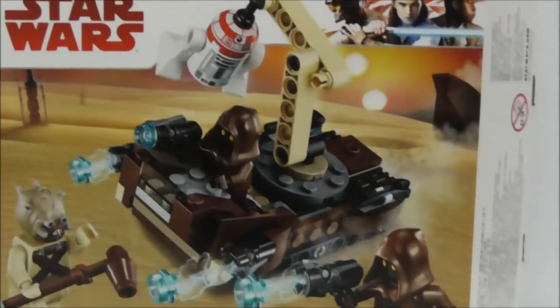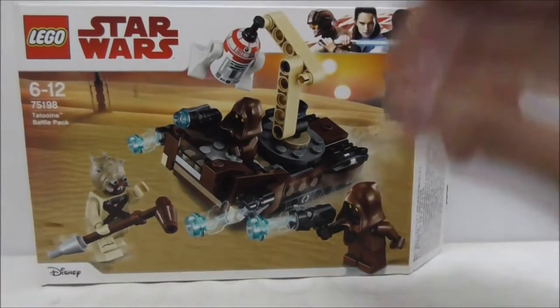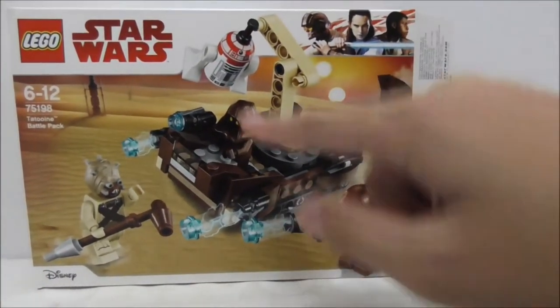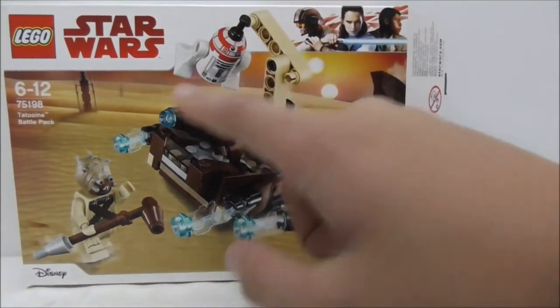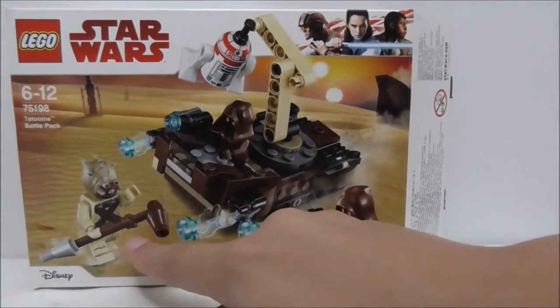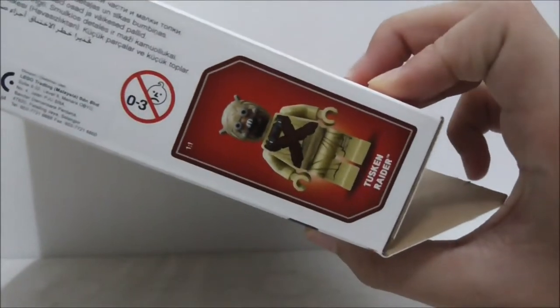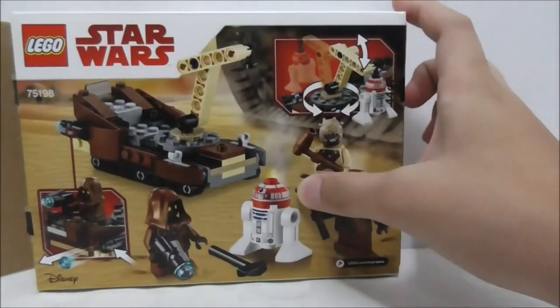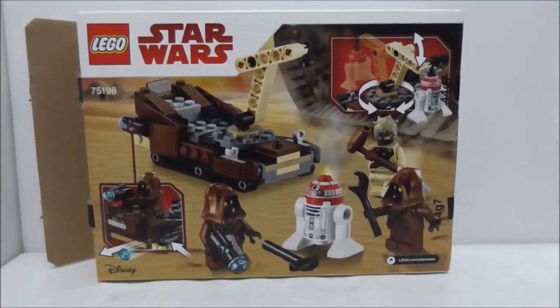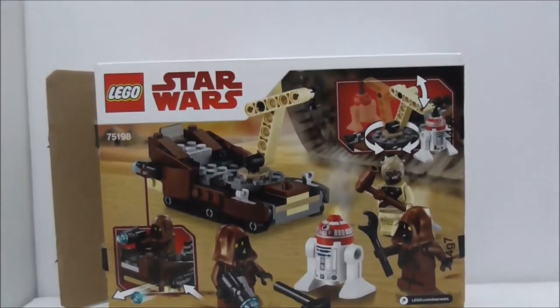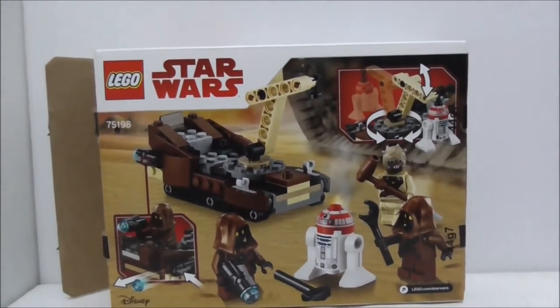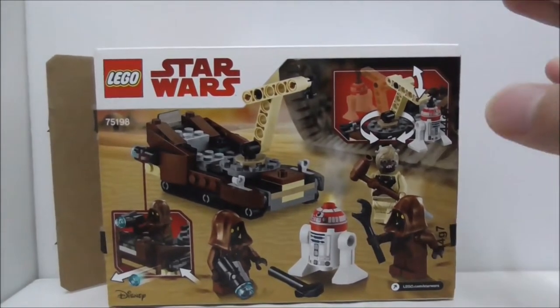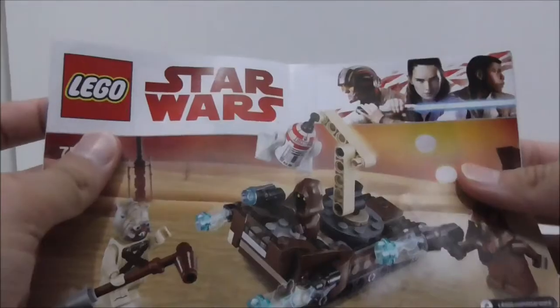It comes with 4 minifigures: 2 Jawas, an Astromech droid, and a Tuscan Raider. This is the top showing the actual size, and this is the side. The back shows you all the features and poses. That's pretty much it for the box.